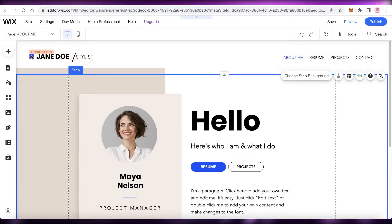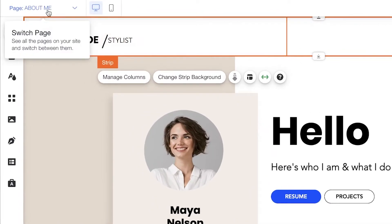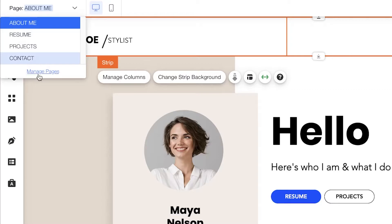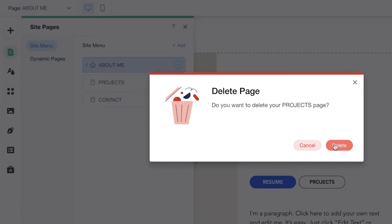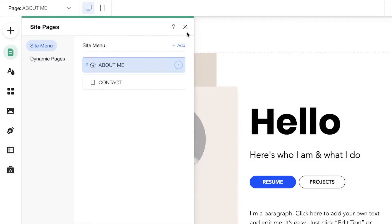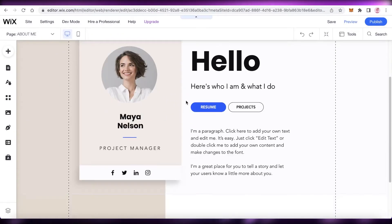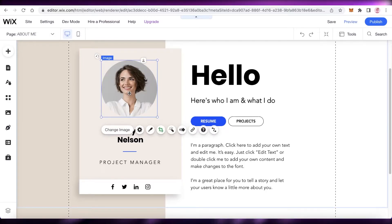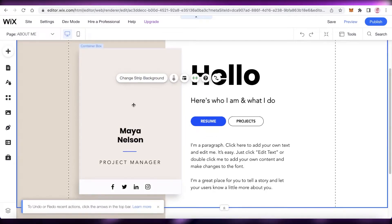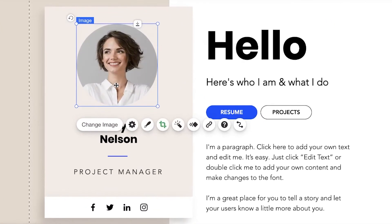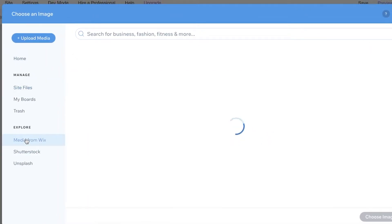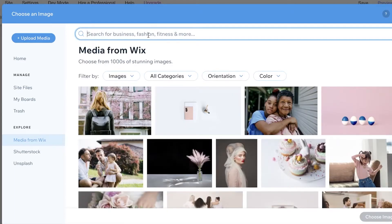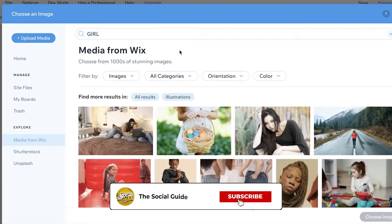Once I've done that, I'm going to take a look at the pages. On the top left you can click to see the pages you have, and I'm going to click on manage pages. I'm going to delete all of the extra pages other than the basic ones — I'm just going to keep the contact page and the about me page. This is the about me page, which is also the homepage. Below that you can edit the image — you can click on it and delete it, or you can click on change image and upload your own image. I'm going to click on media from Wix and add a stock image from there. You can obviously upload your own images for your portfolio.